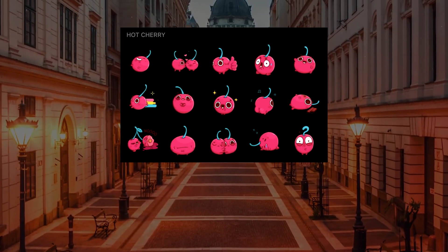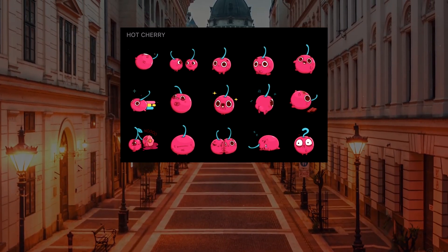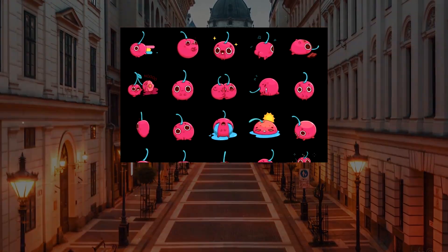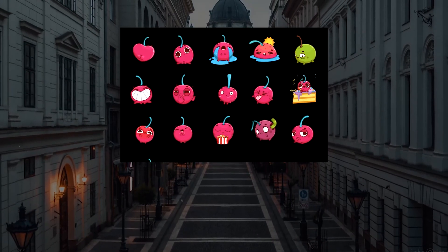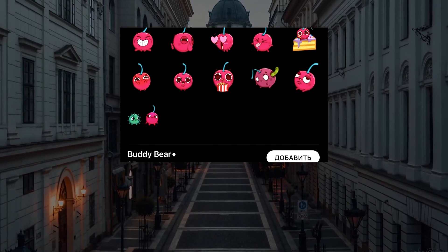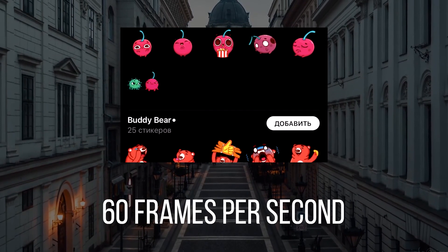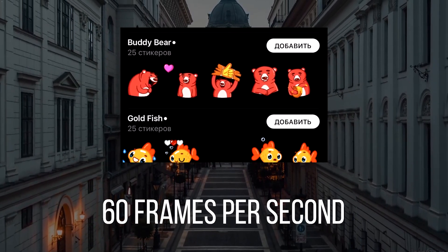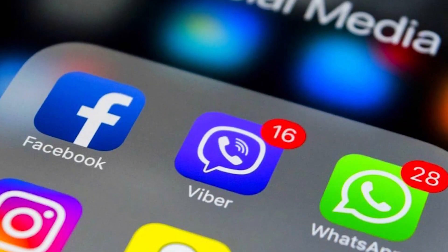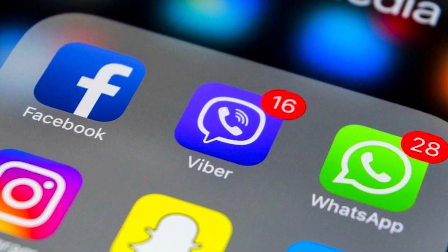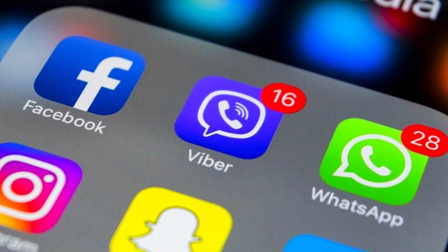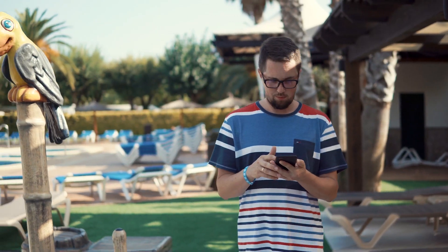The effect is similar to GIF animation, but like Telegram's animated stickers, the emoji are very smooth due to the fact that their frame rate is 60 frames per second. This, by the way, is also what distinguishes Pavel Durov's messenger from other messaging apps.